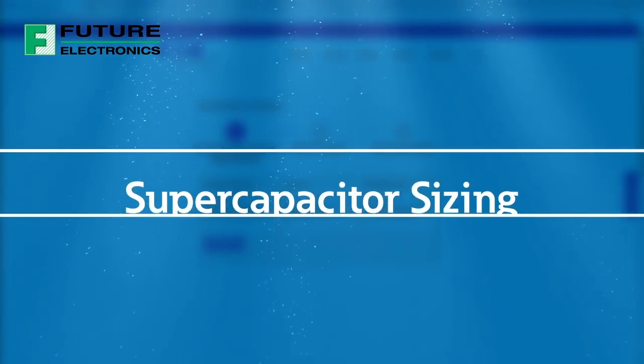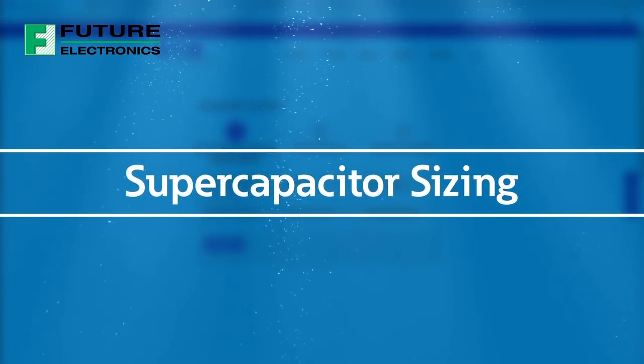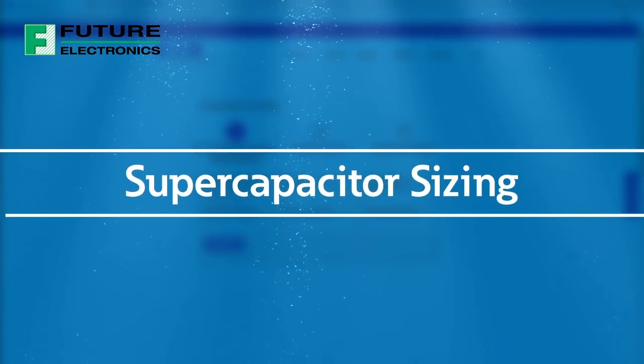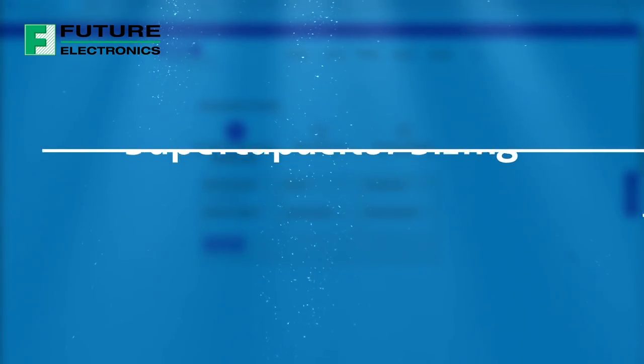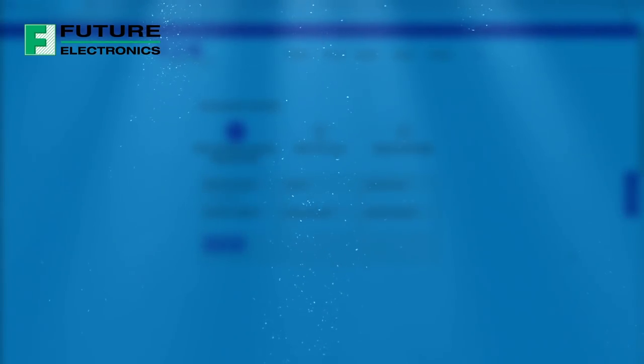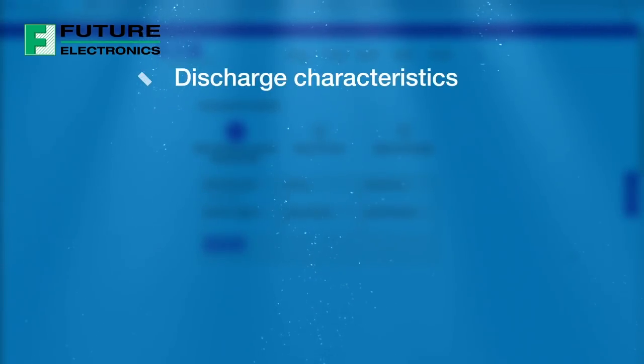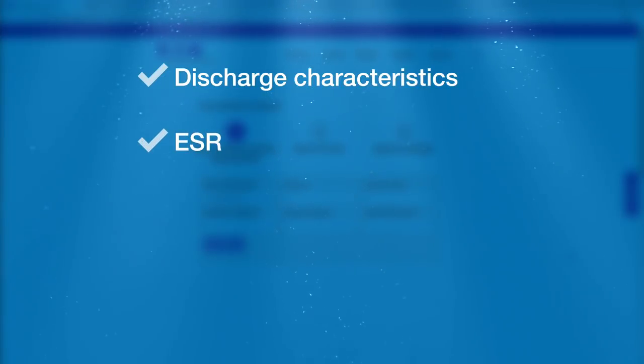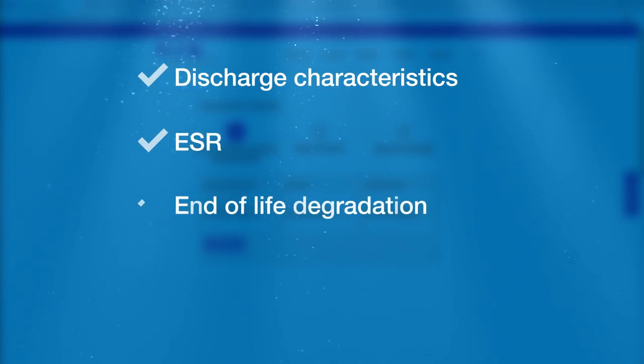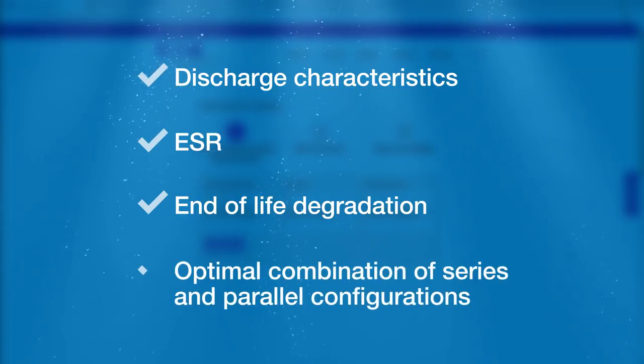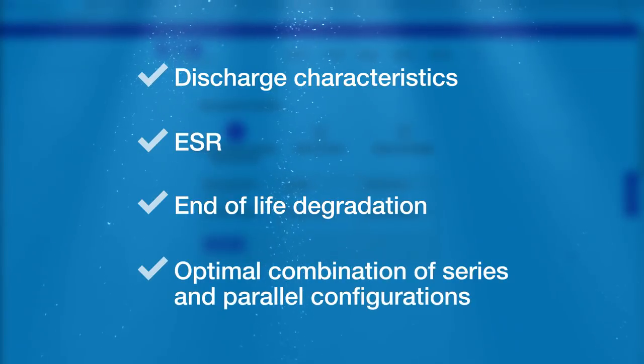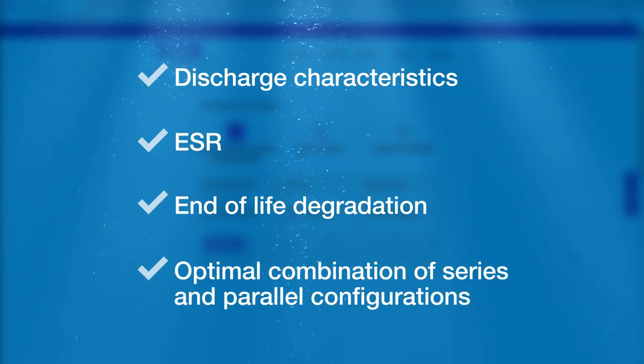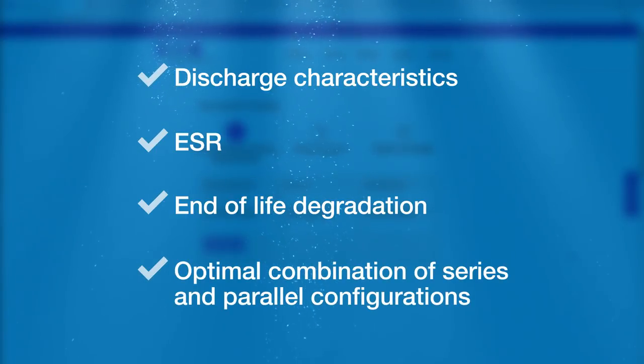When using supercapacitors in your design, you need to ensure they're properly sized. You need to consider discharge characteristics, ESR, and other parameters, while also accounting for end-of-life degradation and the optimal combination of series and parallel configurations. It's complicated, but we can help.